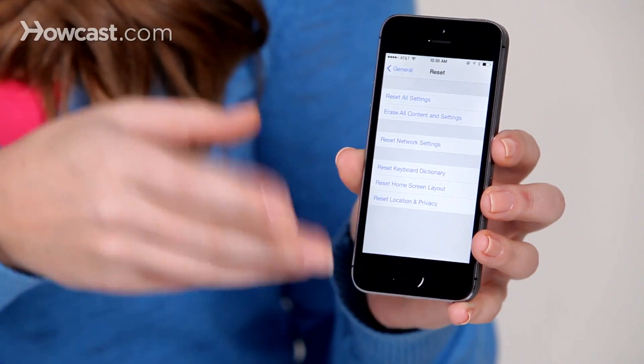Once you tap on that, if you have a passcode, it will ask you to enter it, and then it will ask you if you're sure you want to erase your phone twice, just to be sure.